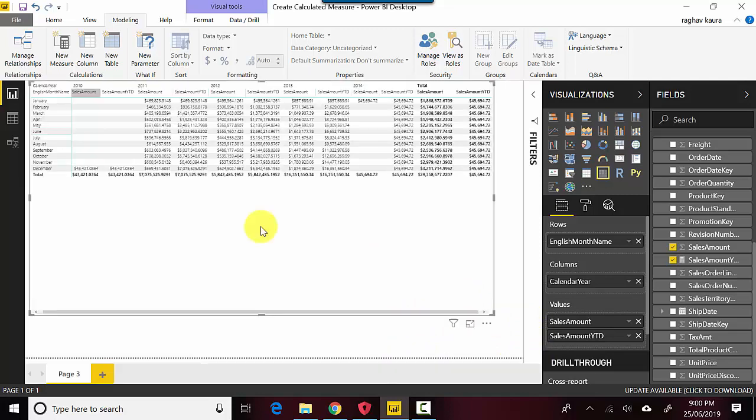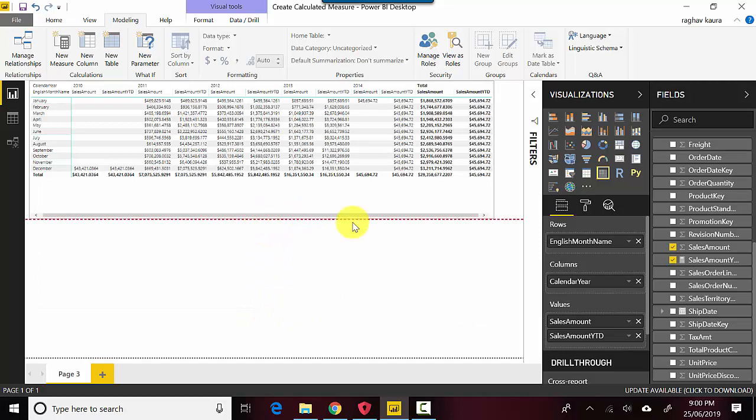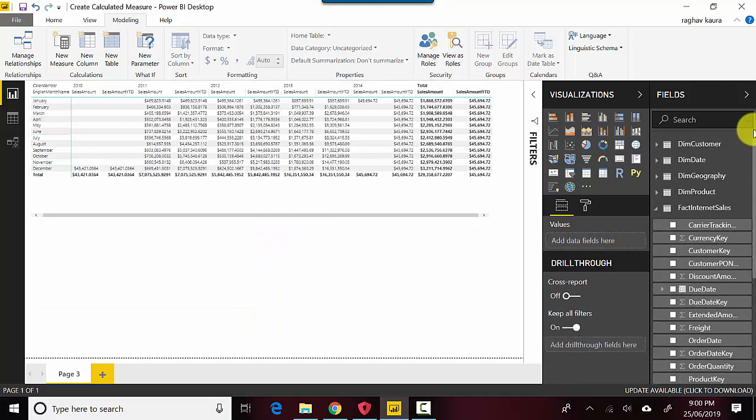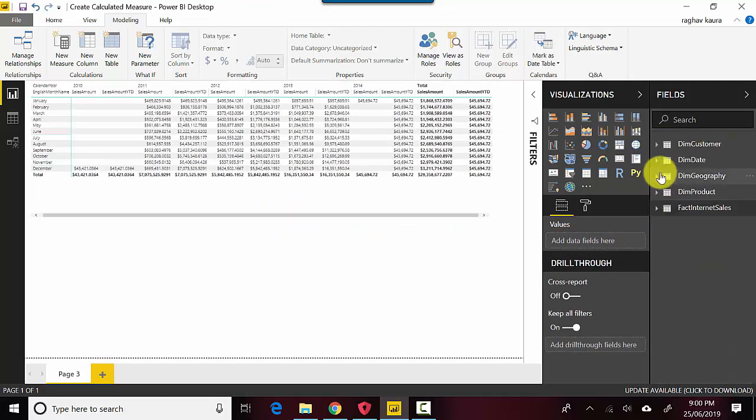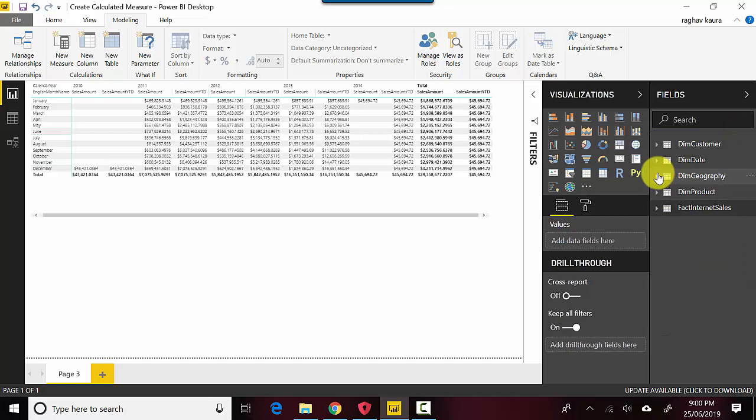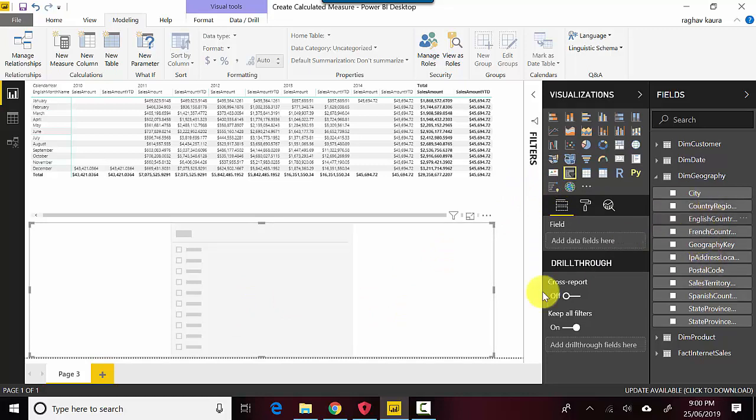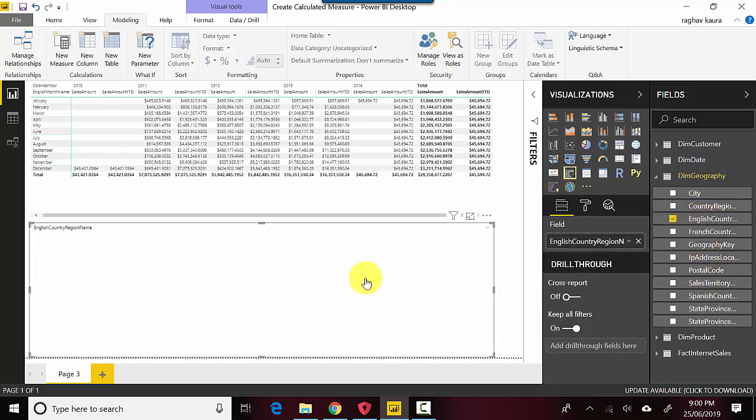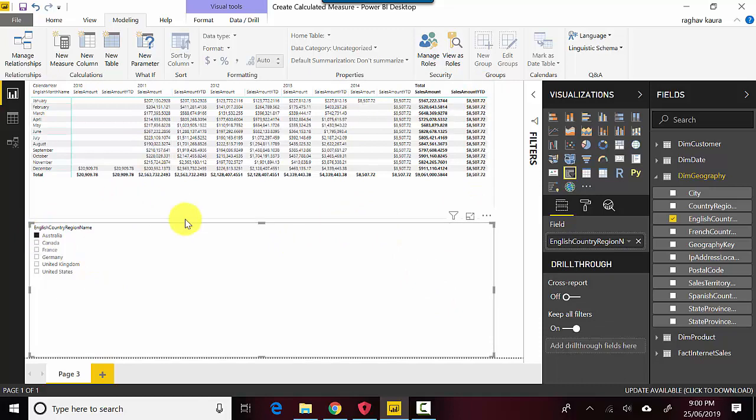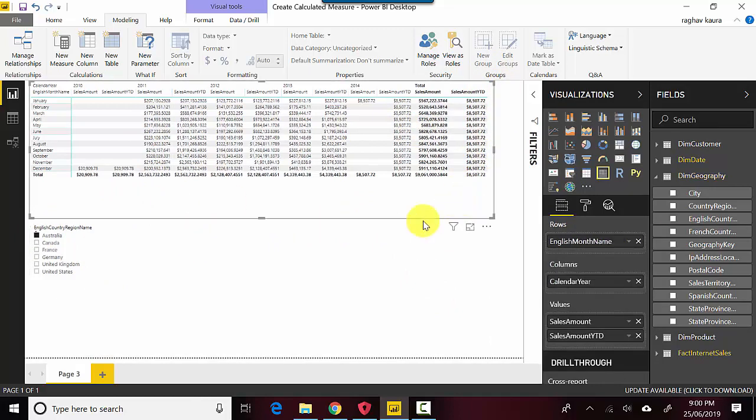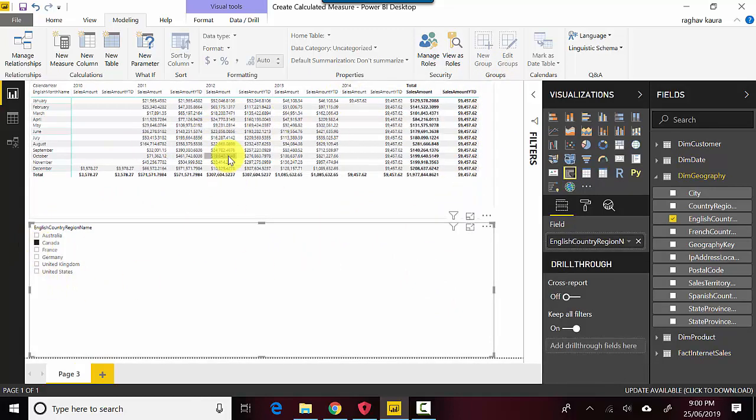Let me go back to the report and create a filter on the basis of geography. Let me get some values for Dim Geography. I'll just put an English Country Name. If I select Australia, you can see that the values are changing. Similarly, if I select Canada, the values are different. You can see here that this formula recalculates itself based on different dimensions or filters we select.